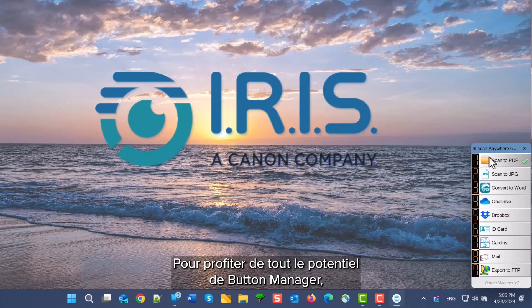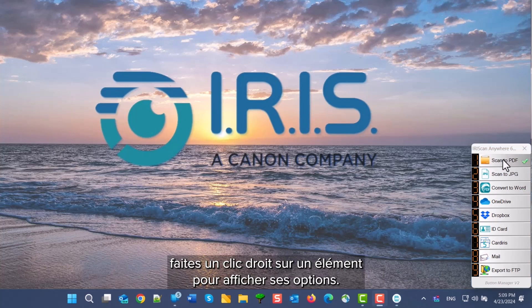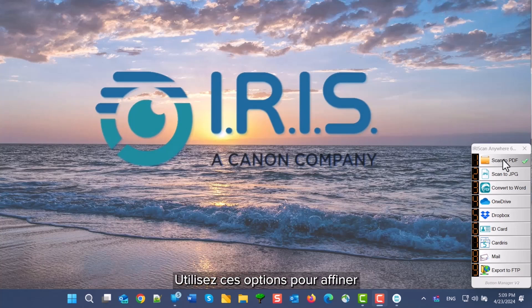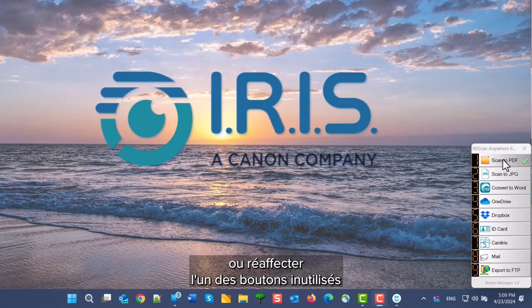To unlock the power of the button manager, right-click on any one of the items to access its options. You can use these to fine-tune or to repurpose any of the unused buttons to your preferred task.